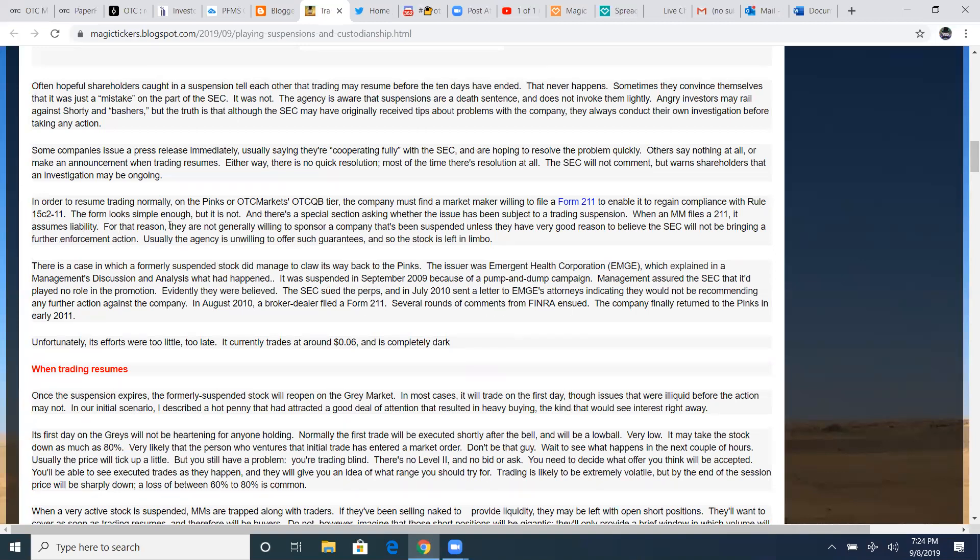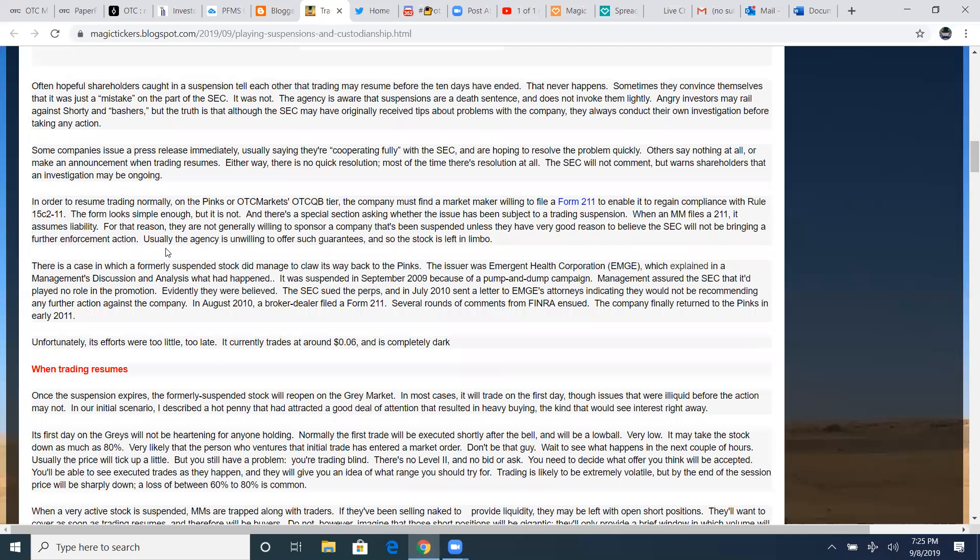In order to resume trading normally on the pinks or OTC markets, OTC QB tier, the company must find a market maker willing to file that form 211 to enable and regain compliance with the rule 15C211. When a market maker files the 211, it assumes liability for the reason they are not generally willing to sponsor a company that's been suspended unless they have very good reason to believe that SEC will not be bringing a further enforcement action. Usually the agency is unwilling to offer such guarantees and so the stock is left in limbo.